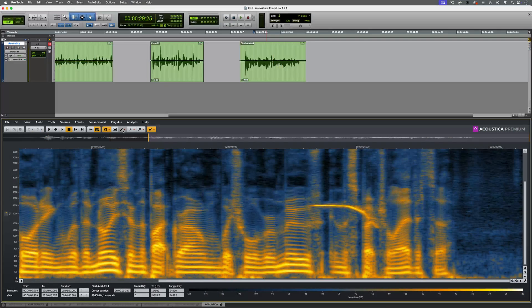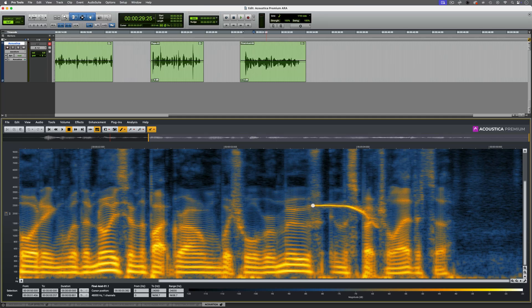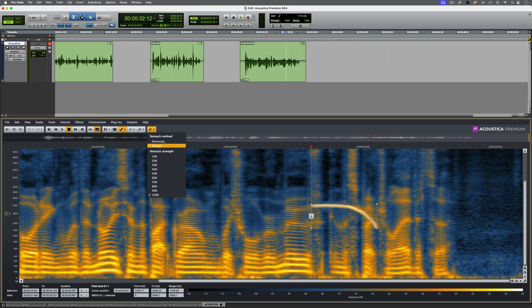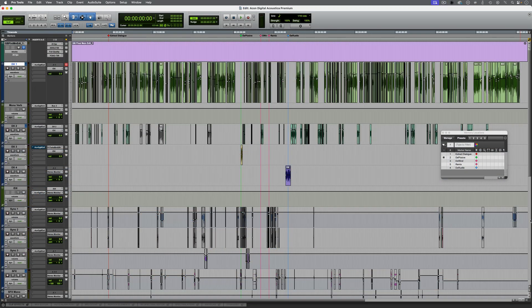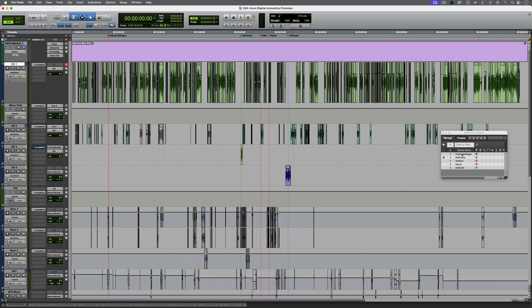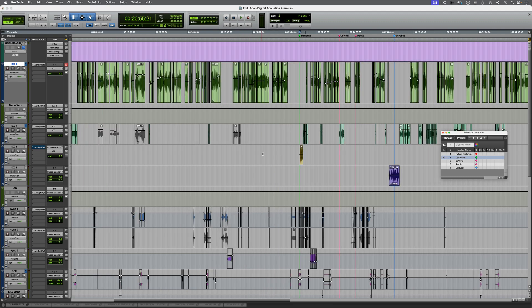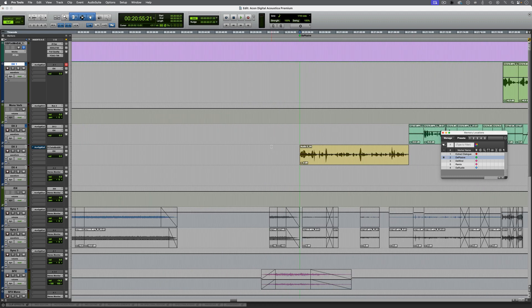In a previous video, we looked at the ARA Spectral Editor and how it can be used to clean up audio in various ways. This time we'll focus more on some of the other processing options. This session is a documentary and I've added memory locations to mark a few parts which I think would benefit from specific plugins.